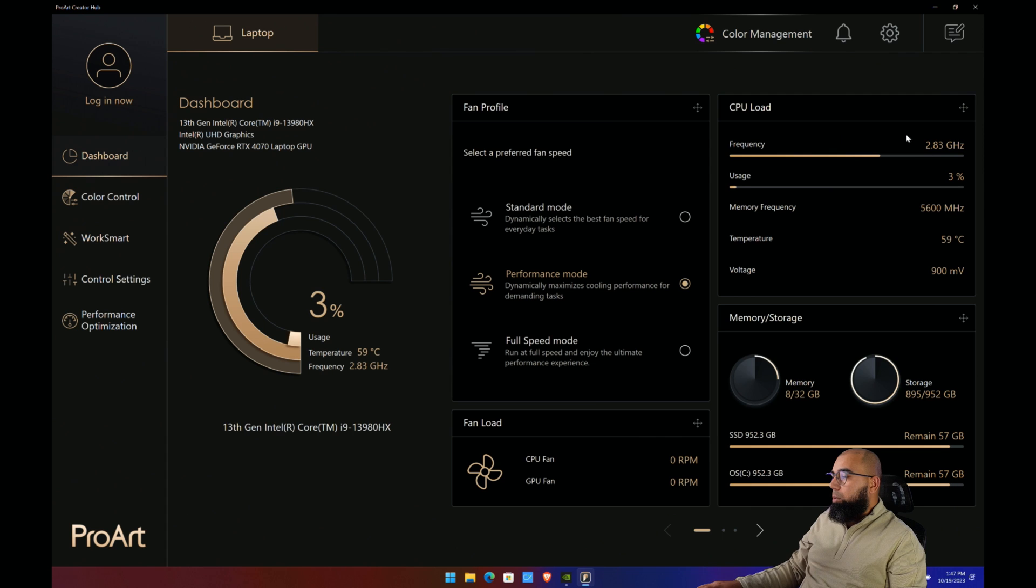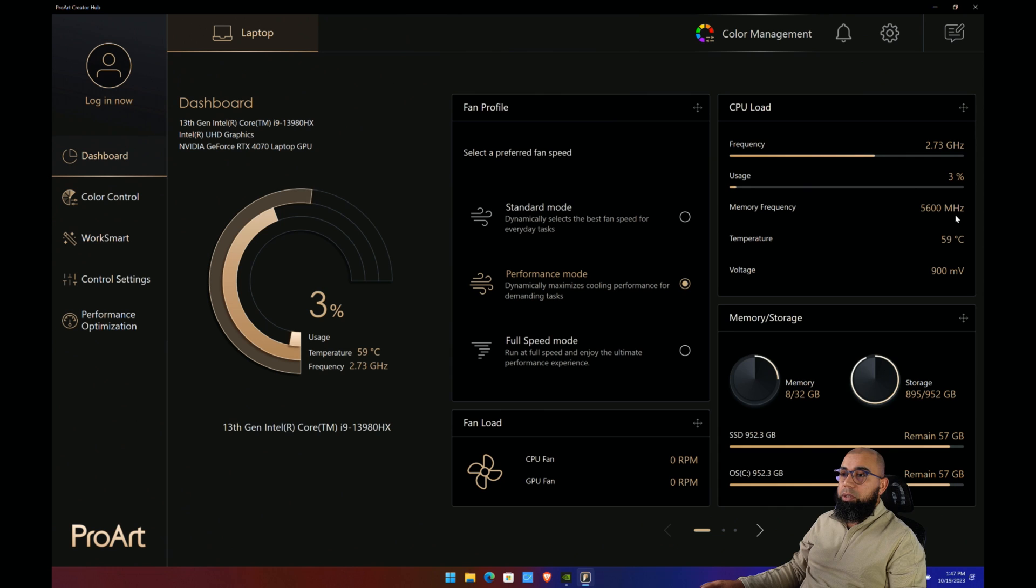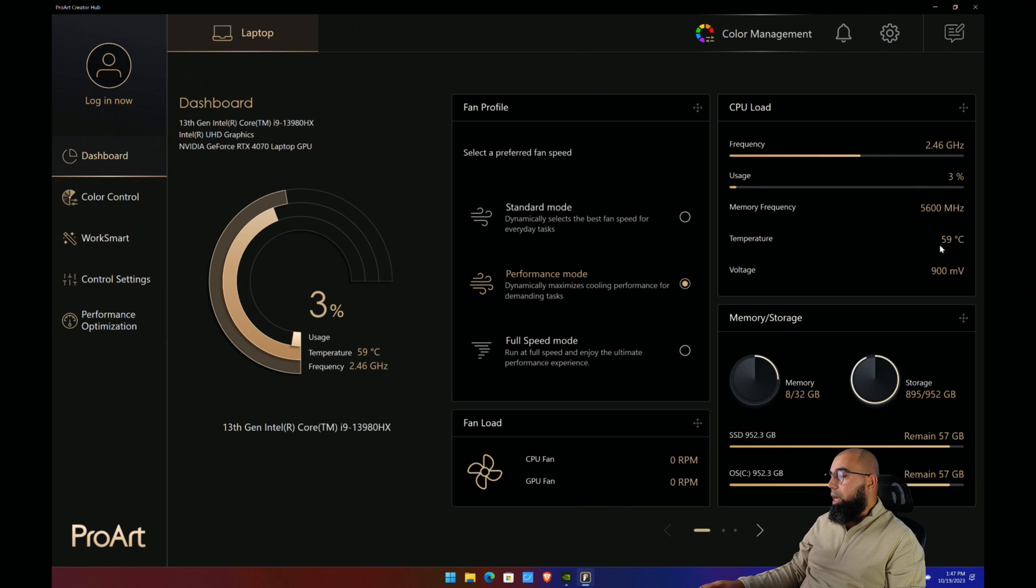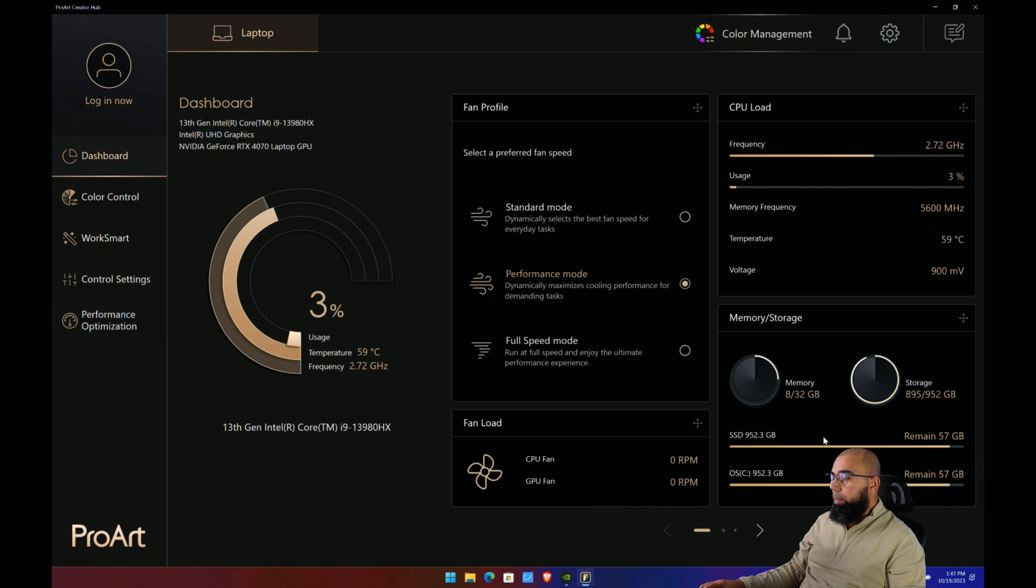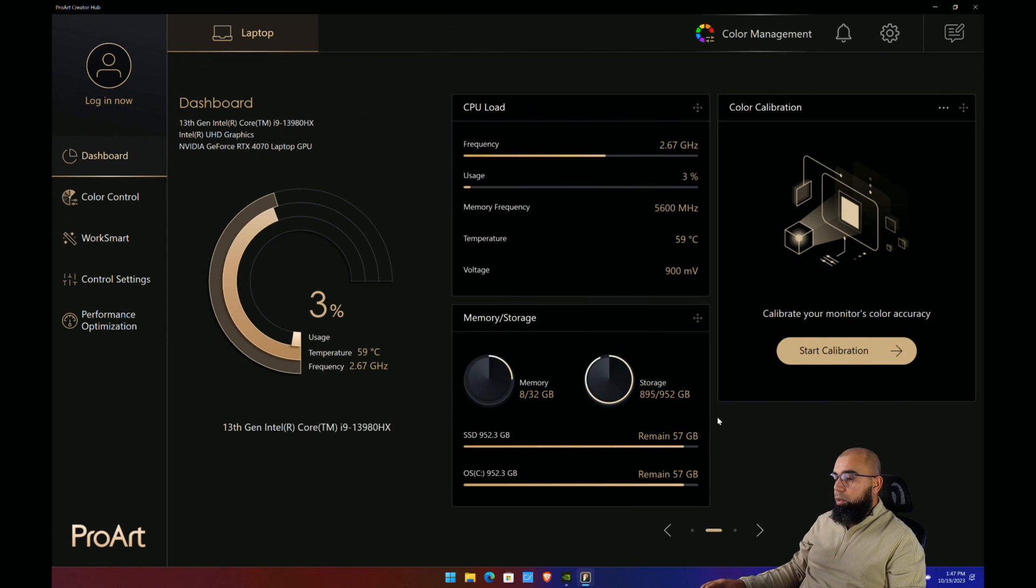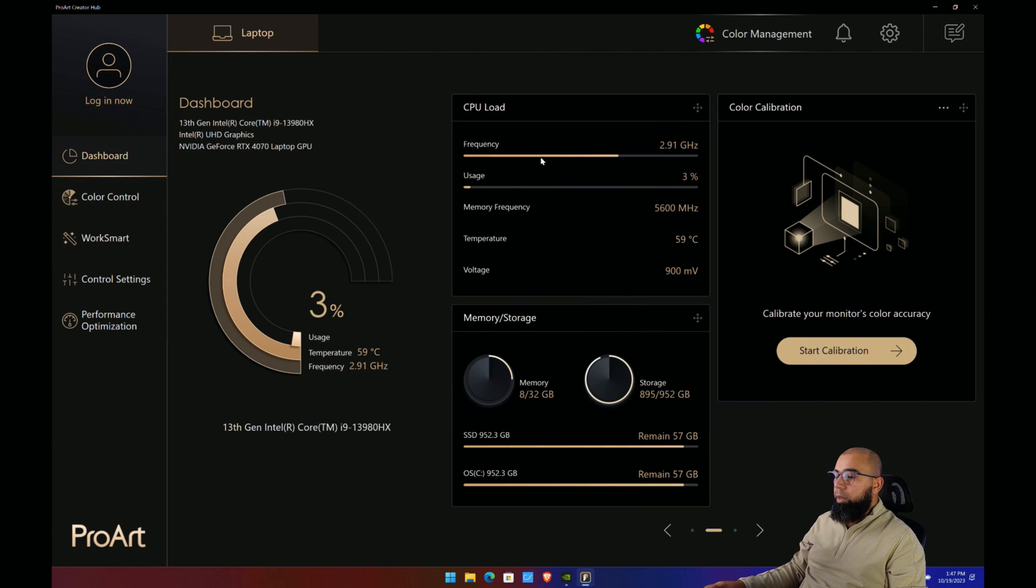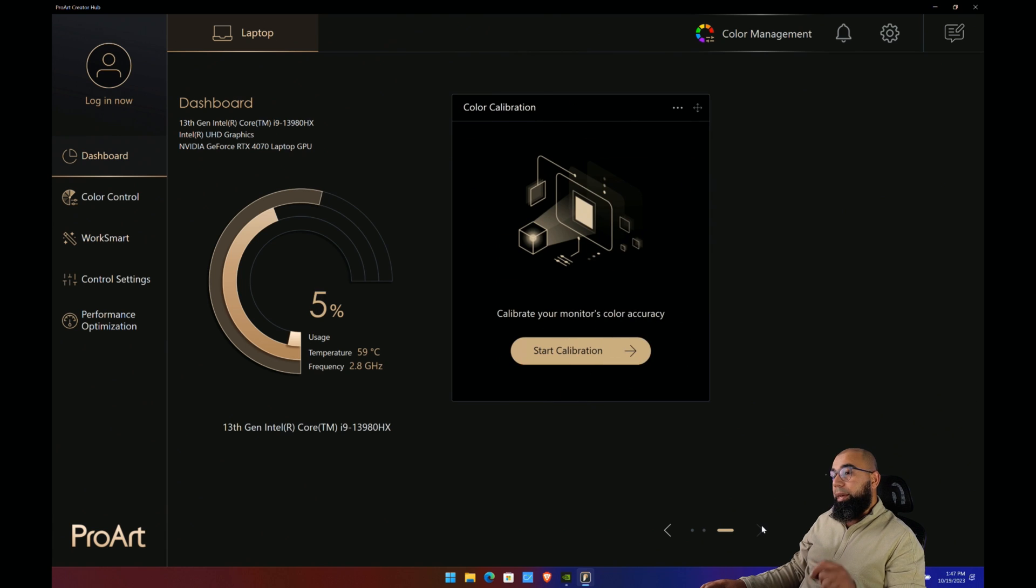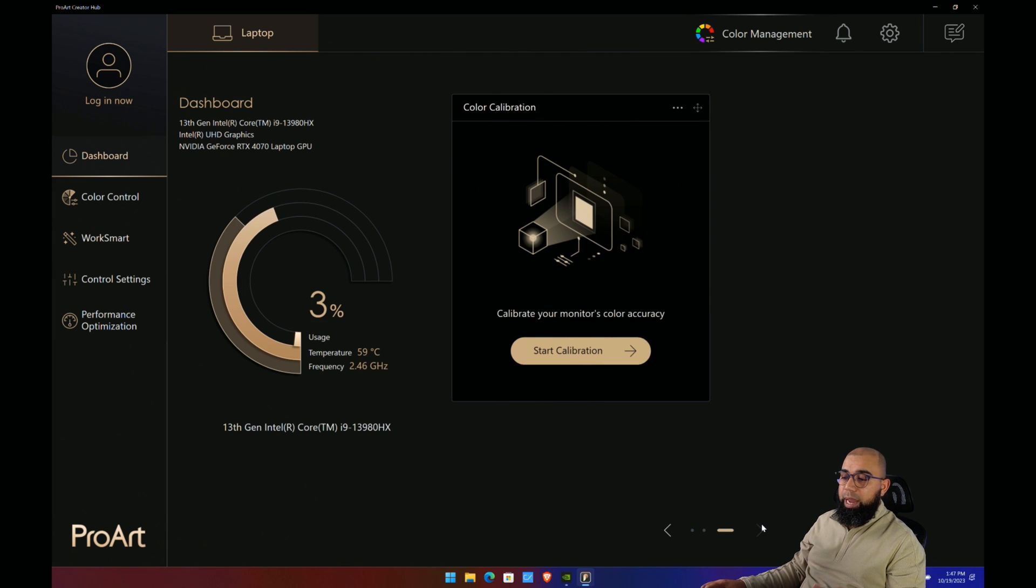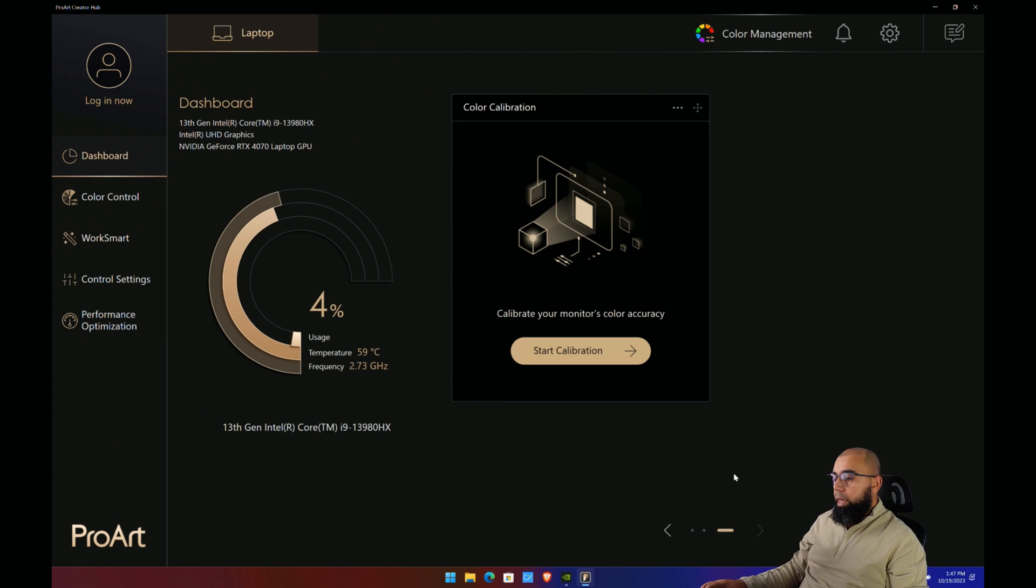We've also got some detailed information here about the CPU, just the frequency and usage. We've got 5600 megahertz of two sticks dual channel, 32 gigabytes of RAM, so that's nice to see. Nice and cool on the CPU temp, 59 degrees. We've got some information here about the memory and storage. If you pan over to the right side, we've got an additional panel here for color calibration because this is a creator-oriented device.